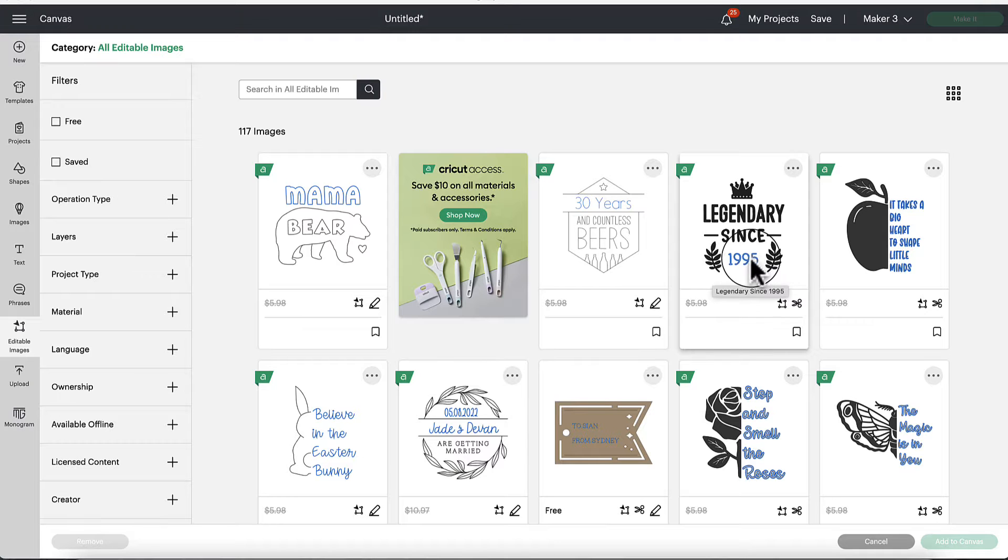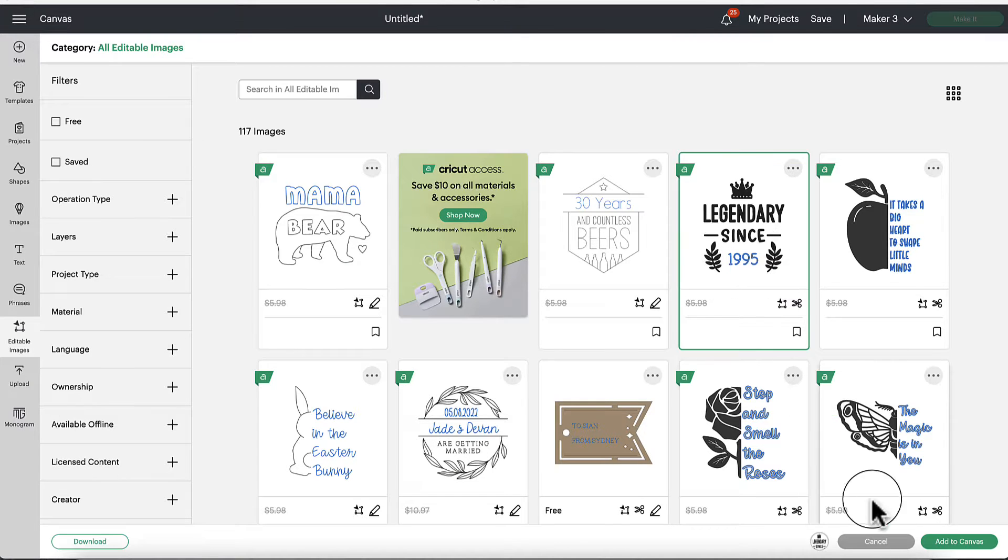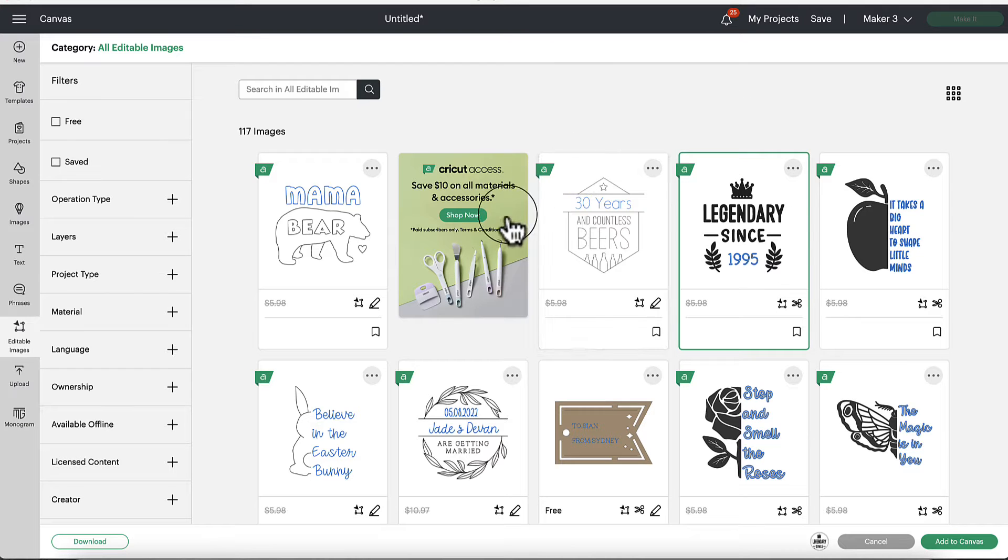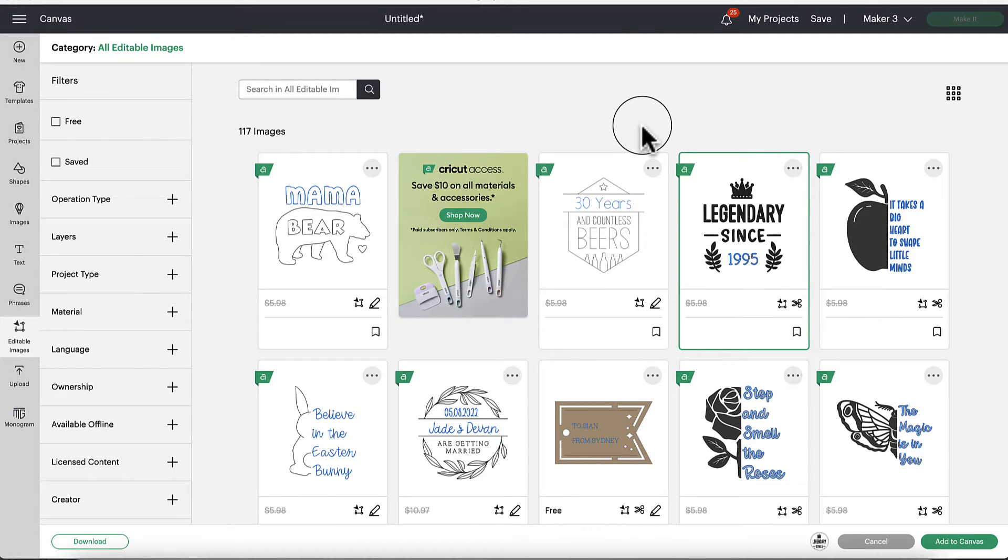We need it to be 1999, let's say. So with the new editable images, excuse me, I said edible, editable images,